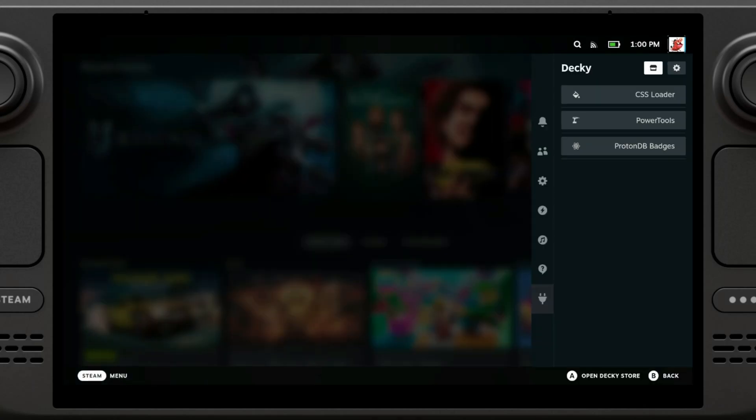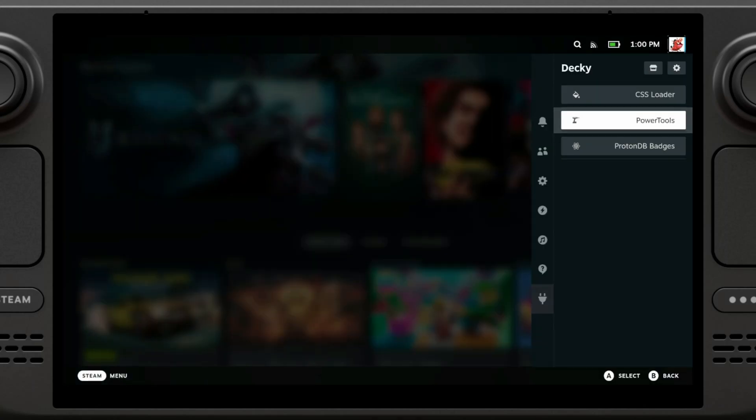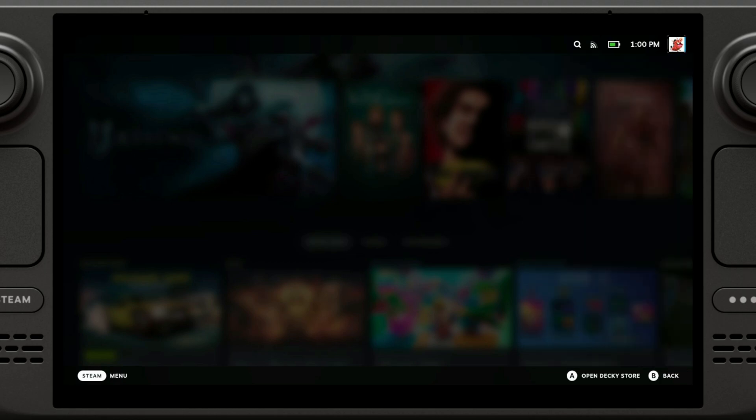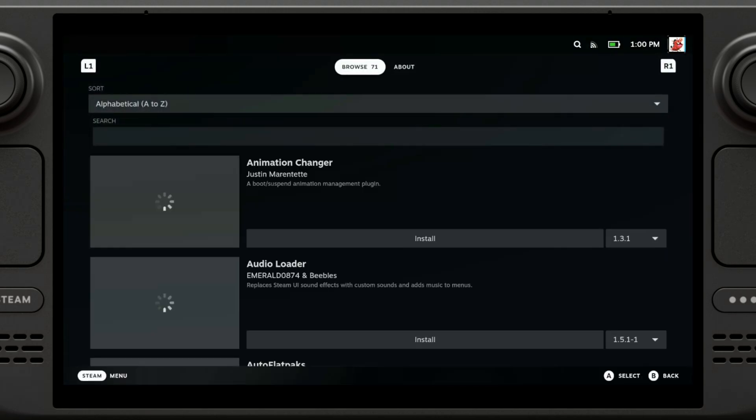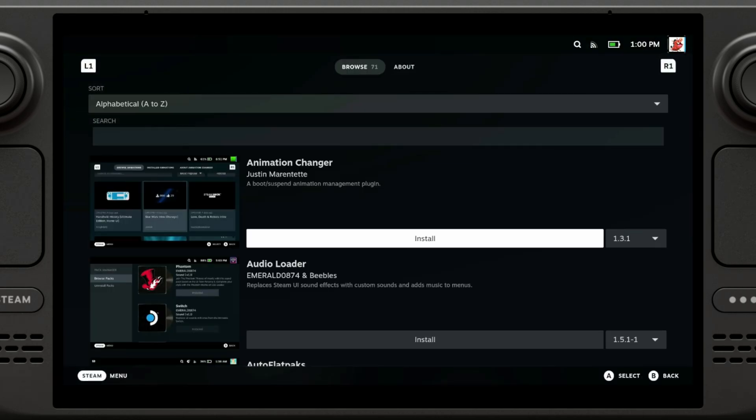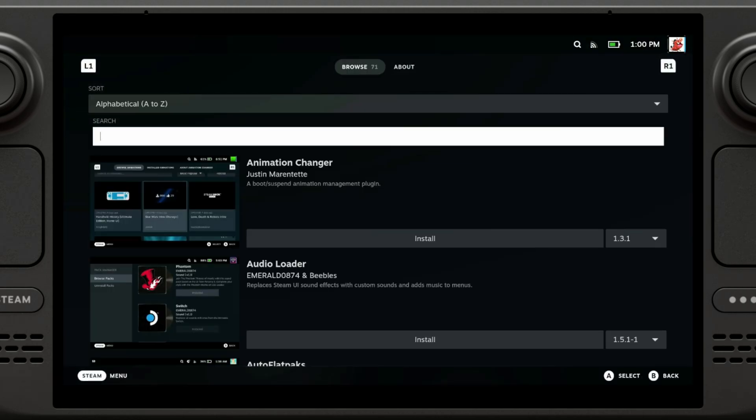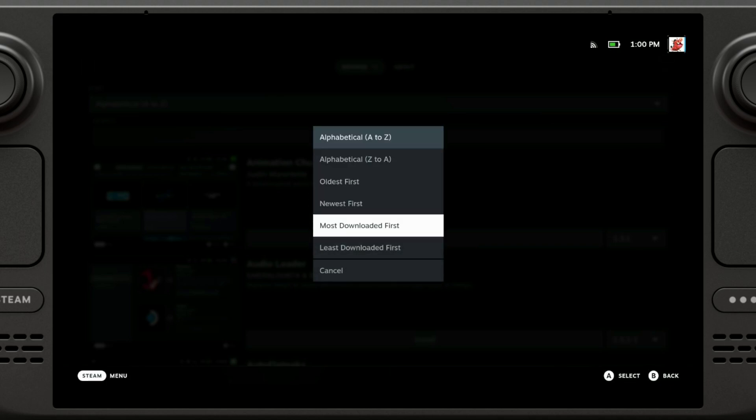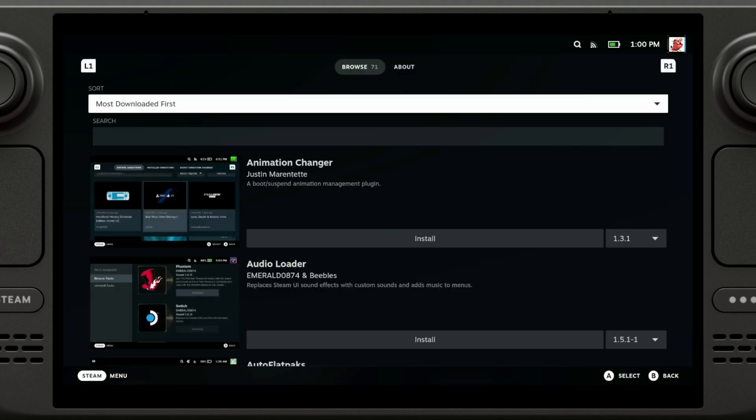All right, so now we're going to take a look at the Decky store. I've already installed three plugins but we're going to take a look at it. Installing plugins is extremely easy. You just sort by whatever you want, let's just go with most downloaded.